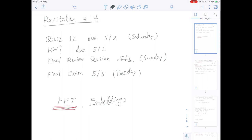Welcome to recitation 14. Let's start with some announcements. This is the last recitation of the semester. Quiz 12 is going to be due this Saturday. Homework 7 is also due this Saturday. The final exam review session is this Sunday — check Piazza for the exact time. The final exam is going to be next Tuesday.